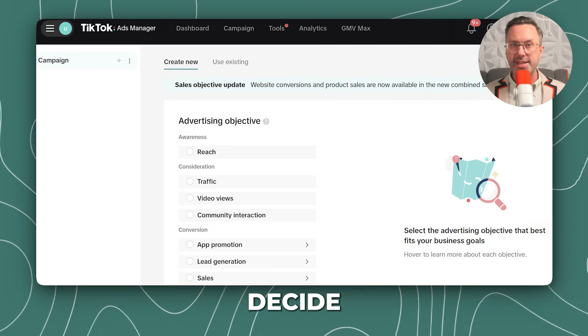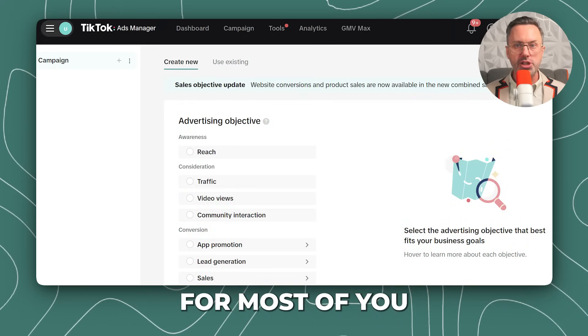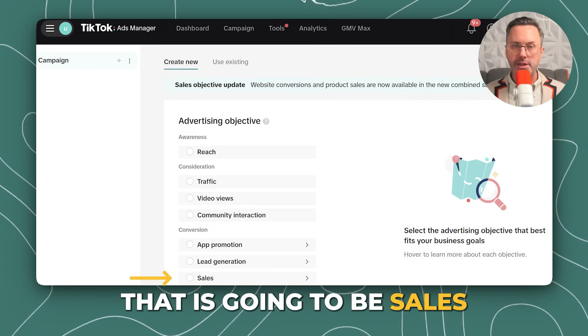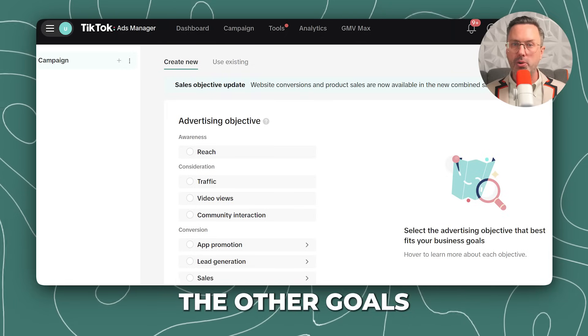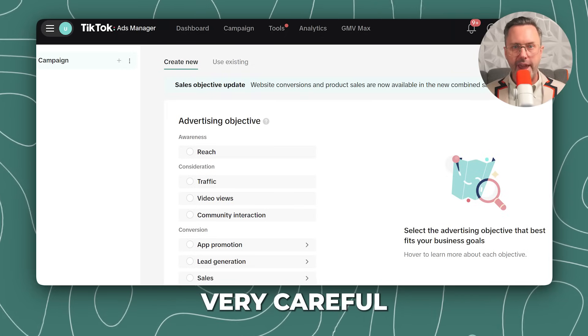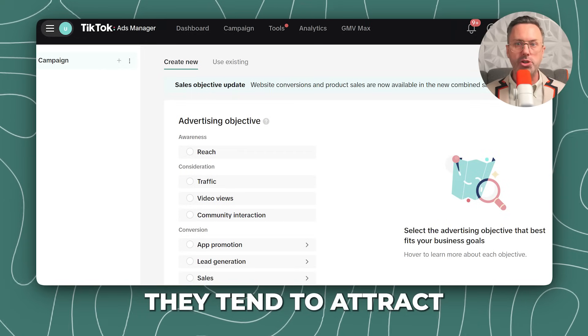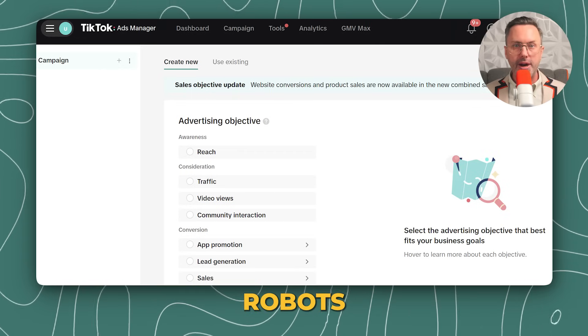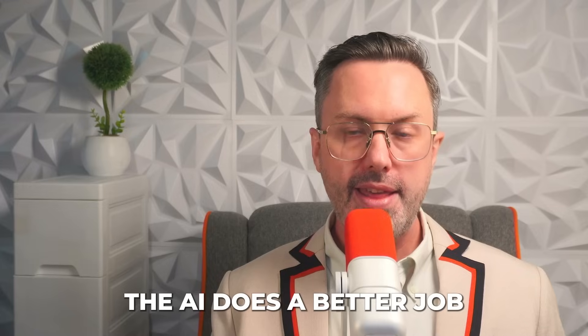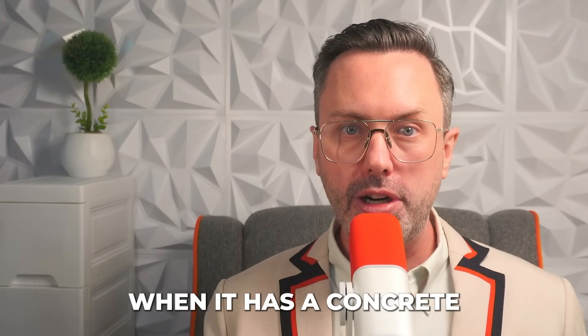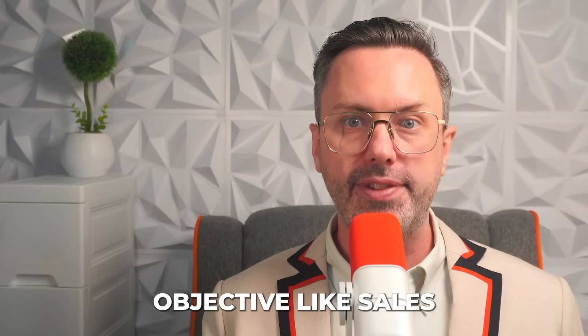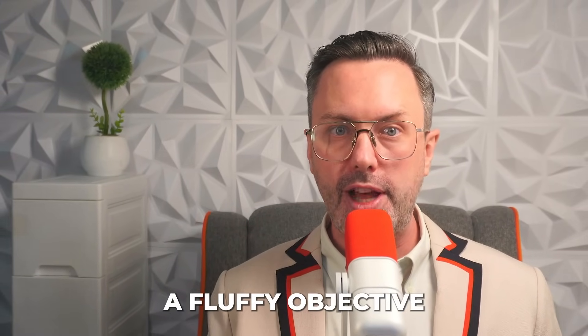Next is the most important part: decide on your objective. For most of you, that is going to be sales or lead generation. The other goals are useful, but you have to be very careful — they tend to attract robots or people who misclick. The AI does a better job when it has a concrete objective like sales rather than a fluffy objective like reach.